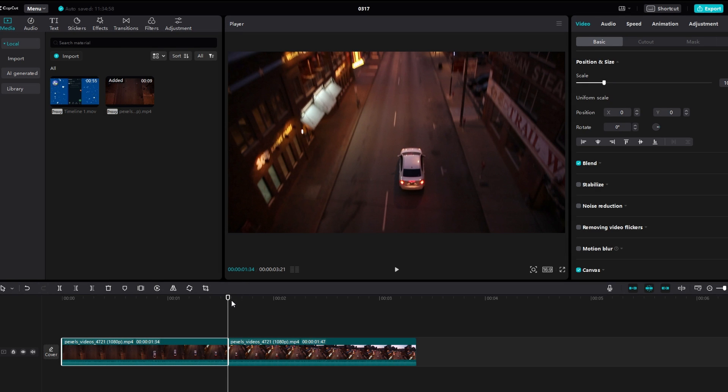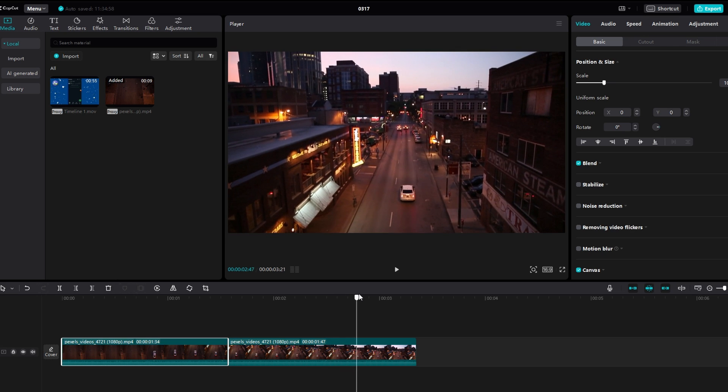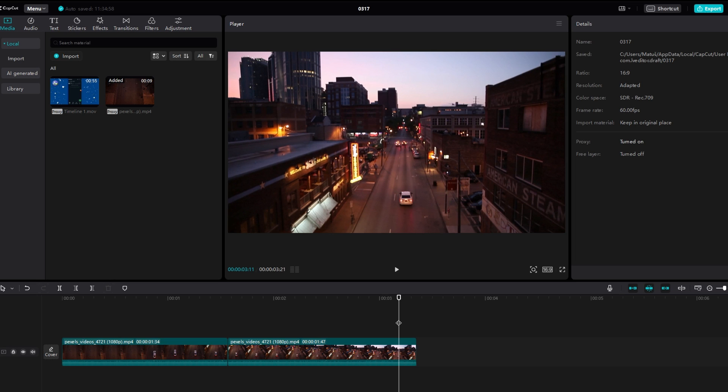Move ahead to the location where you want to paste the duplicate clip, and this could be the same track or a different one, depending on your needs.